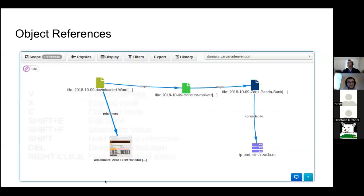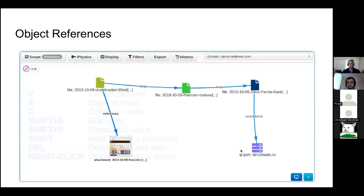In the user interface, the nodes of the graph are file objects and IP-port objects. You can see that this file is dropping the NCTOR malware, which in turn drops another malware, and then this malware connects to a domain to fetch its configuration. By just looking at this graph, you more or less understand what's going on — it's more pleasant to view a graph than just a huge table of values.